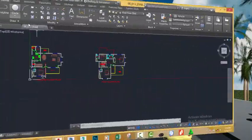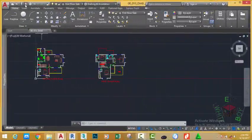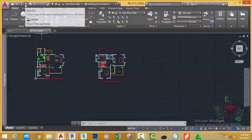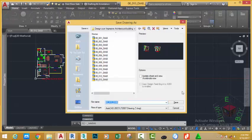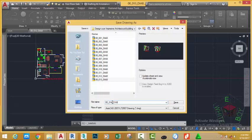Go to the quick access toolbar and click the save as icon. This will bring the save drawing as dialog box. Rename this drawing 001_014_DIAB and click save.